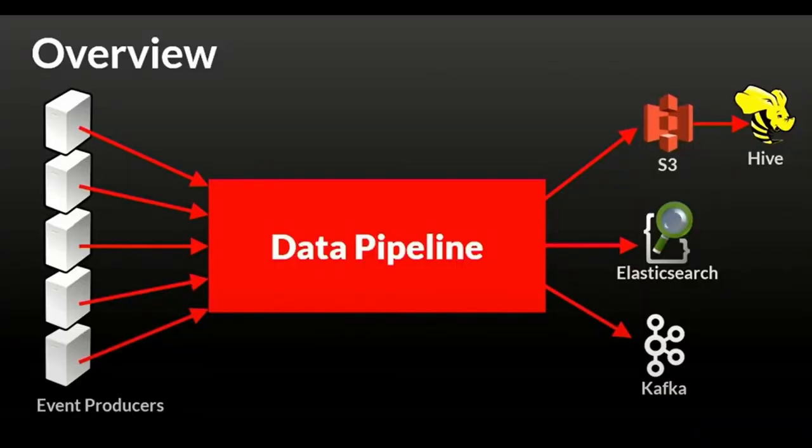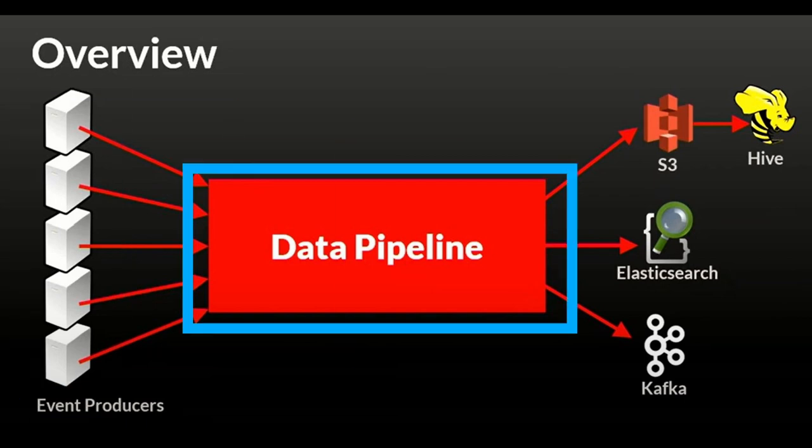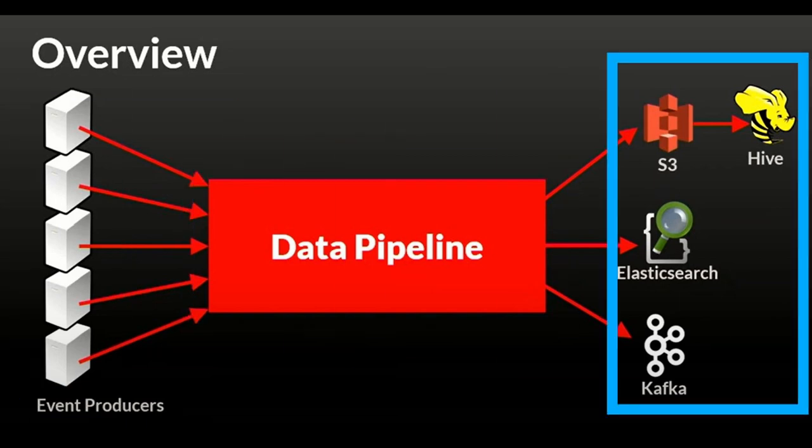Netflix has an analytics teams used to make business oriented decisions. The process of collecting data for analytics uses a data pipeline made of three main components: the producer, the keystone pipeline, and the consumer.